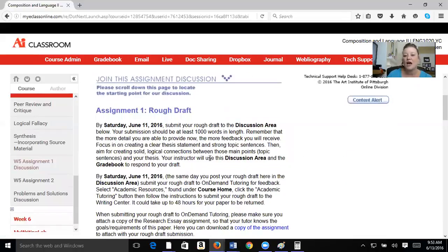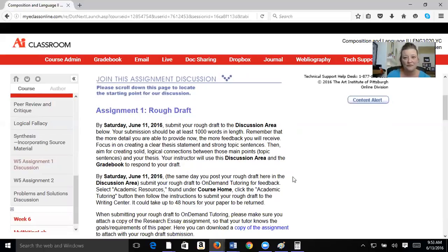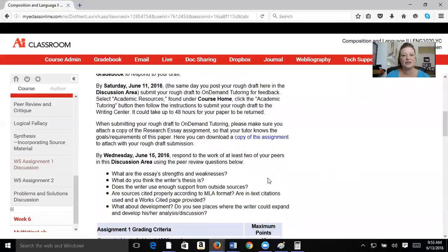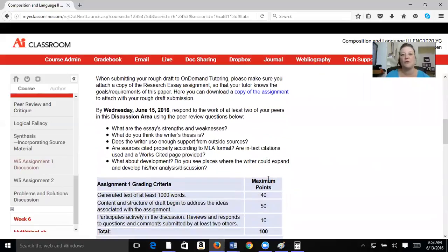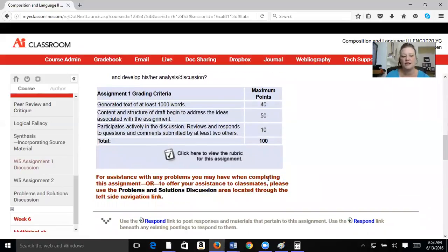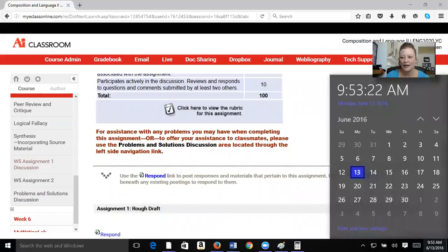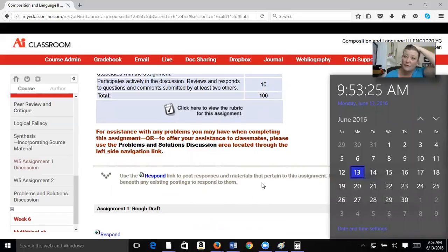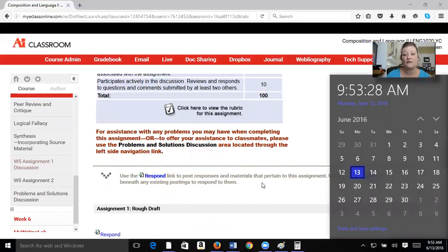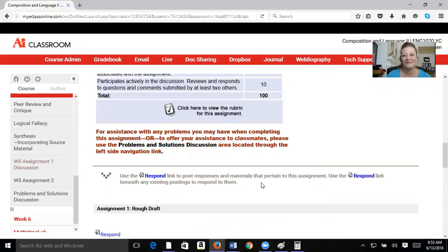So again, make sure I get those drafts by today, the 13th, and then we'll finish and complete this discussion area by Wednesday, which is the 15th, I think. Want to double check? Yes. So by Wednesday, the 15th, you need to make sure that you have your peer reviews, which is a big part of this discussion area.